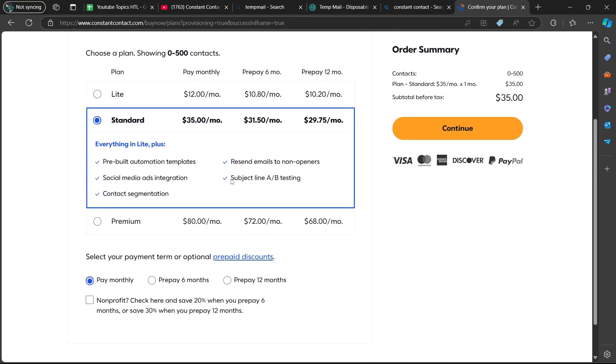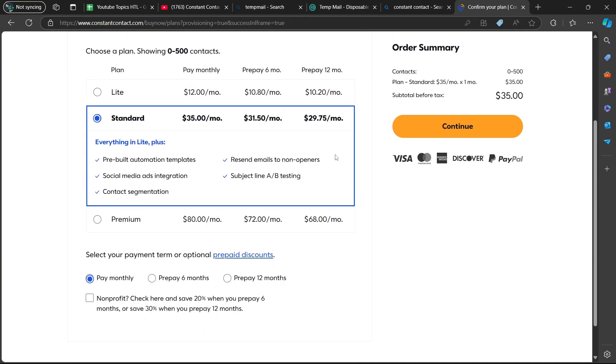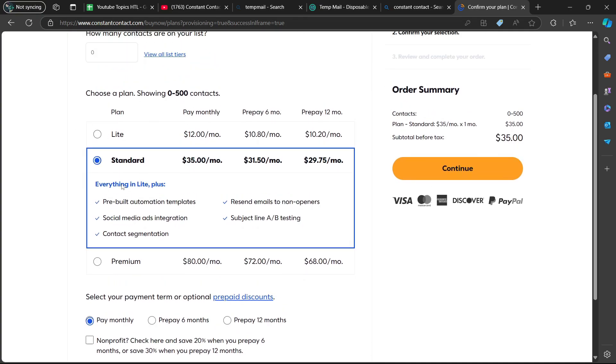Then you are going to select your plan. There's the light plan, the standard plan, and the premium plan. Once you're done, you're going to select continue.